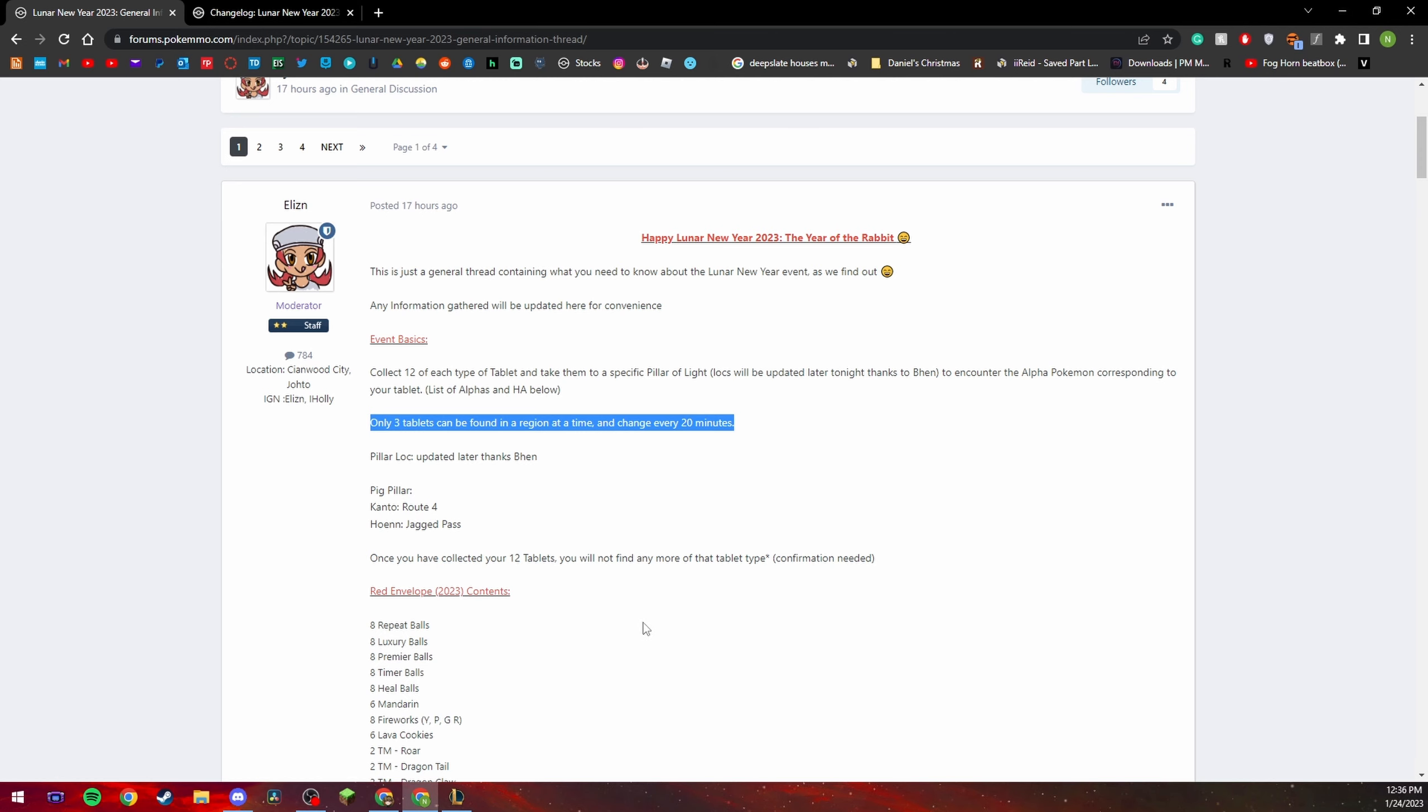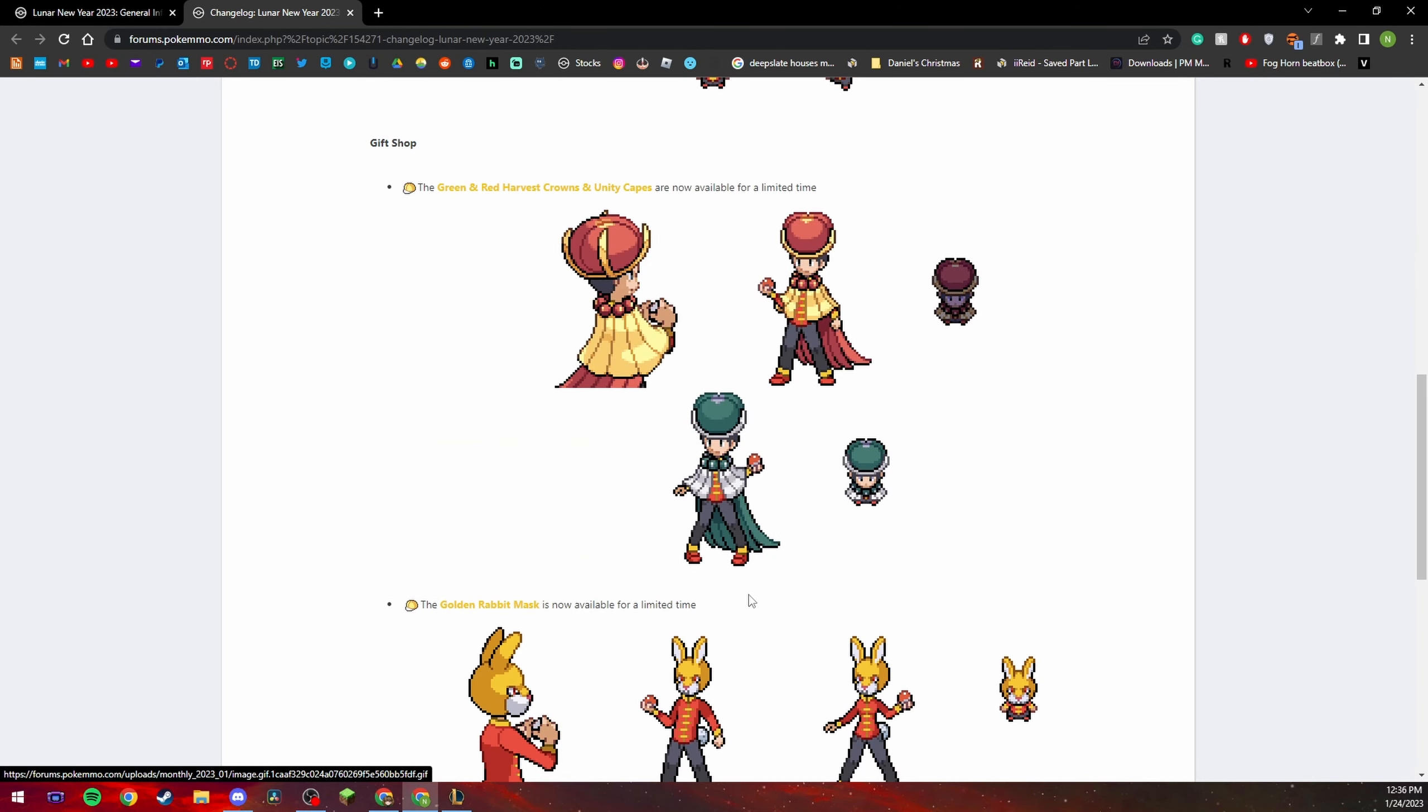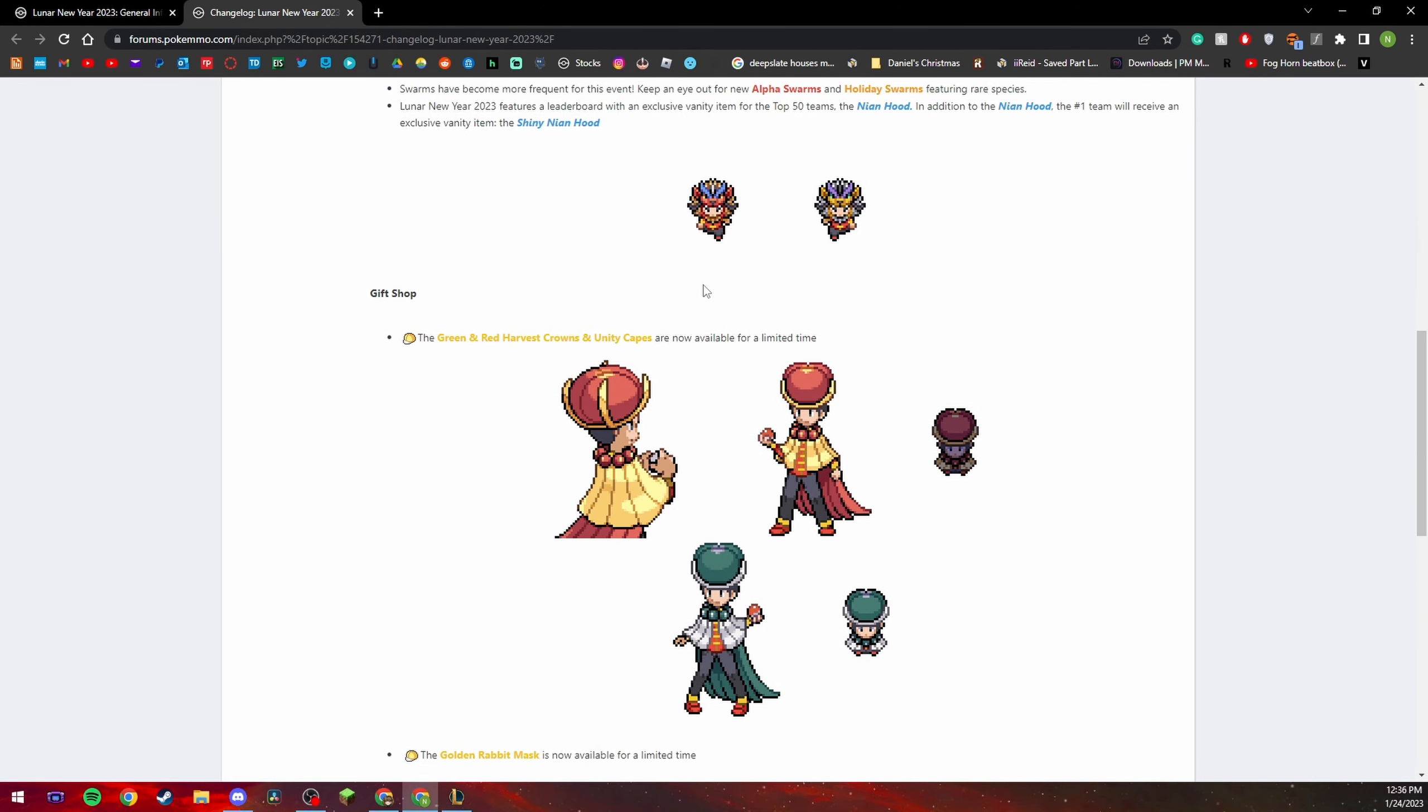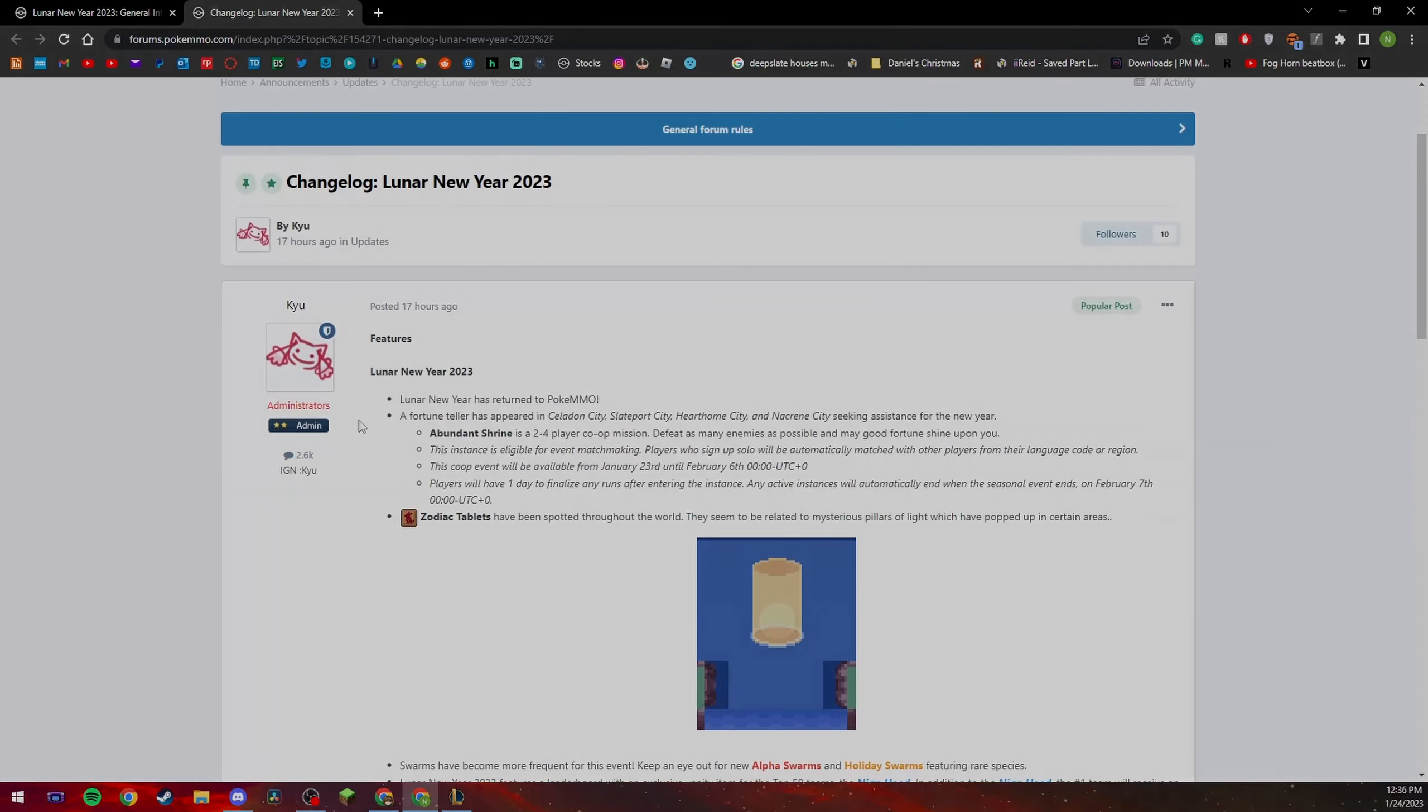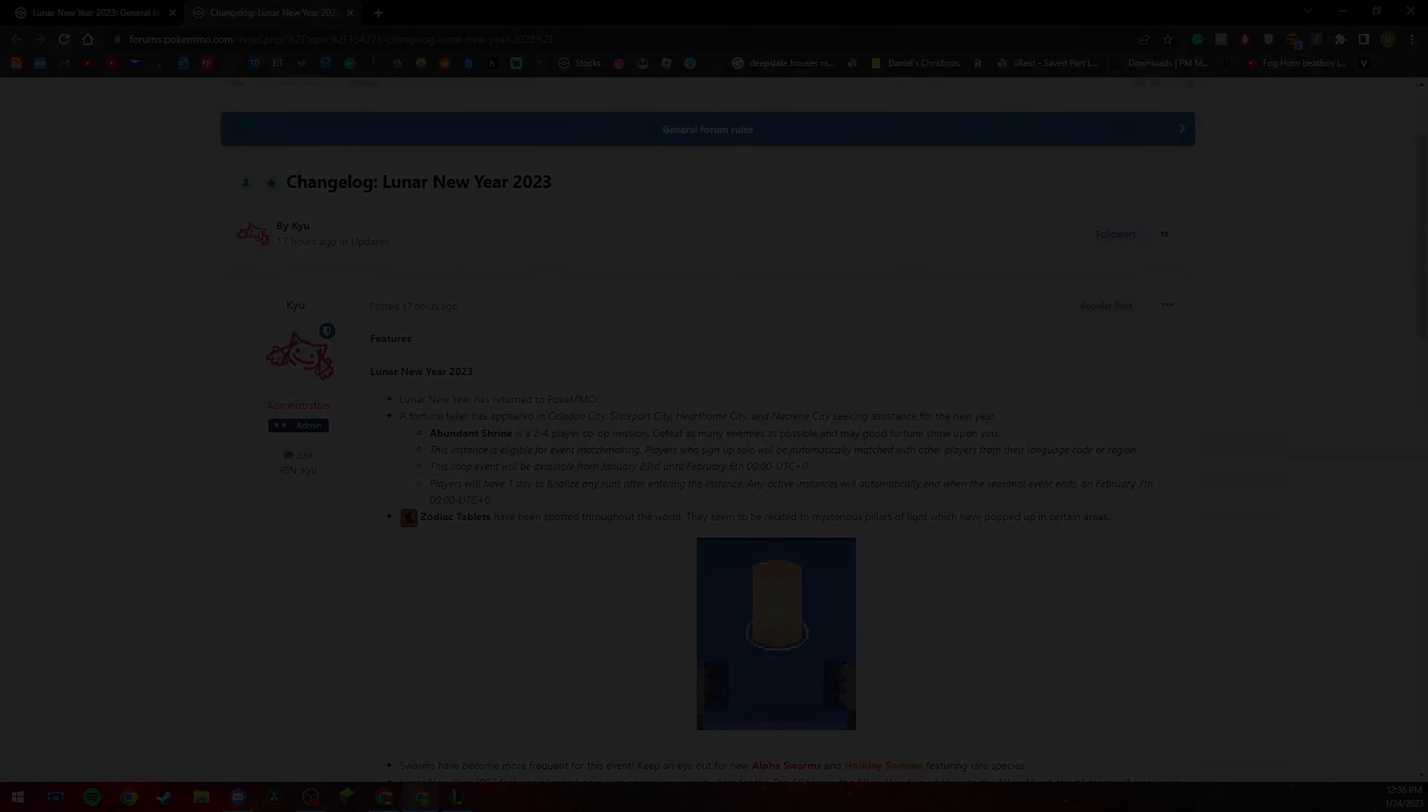Go get you the tablets, go enjoy this event everyone, go have fun, try to try to get one of these nylon hats if you do feel free to show me I would love to see one in game. But yeah that's it for me I'm Reed, it's a short video, it's a short how-to lunar event 2023, yeah stay tuned for more Pokemon content later.